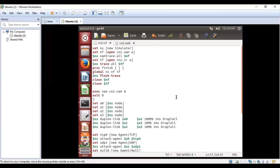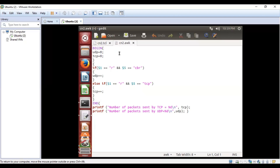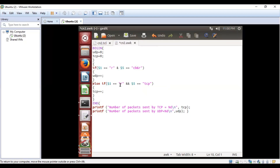This is the TCL program for the second experiment, which needs to be saved as a .TCL file. We also need to write an AWK file, which is written in C programming style. It begins with 'UDP = 0' and 'TCP = 0', initializing both counters to zero. An if condition checks if $1 equals 'r' and $5 equals 'CBR', then UDP is incremented. Else, if $1 equals 'r' and $5 equals 'TCP', then TCP is incremented. Two printf statements output the number of packets sent by UDP and TCP.